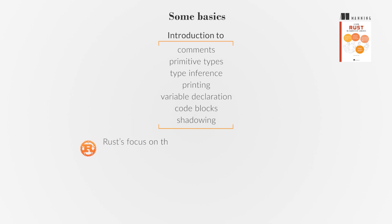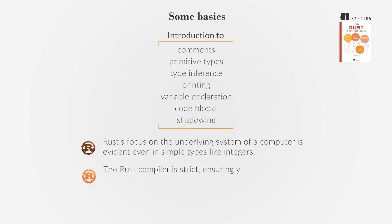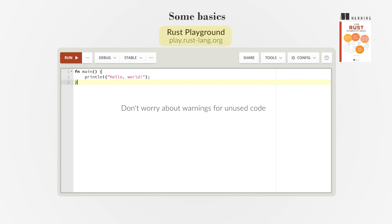Rust's focus on the underlying system of a computer is evident even in simple types like integers. The Rust compiler is strict, ensuring your program runs correctly. You can experiment with Rust code in the online playground, and don't worry about warnings for unused code. They're just helpful hints.